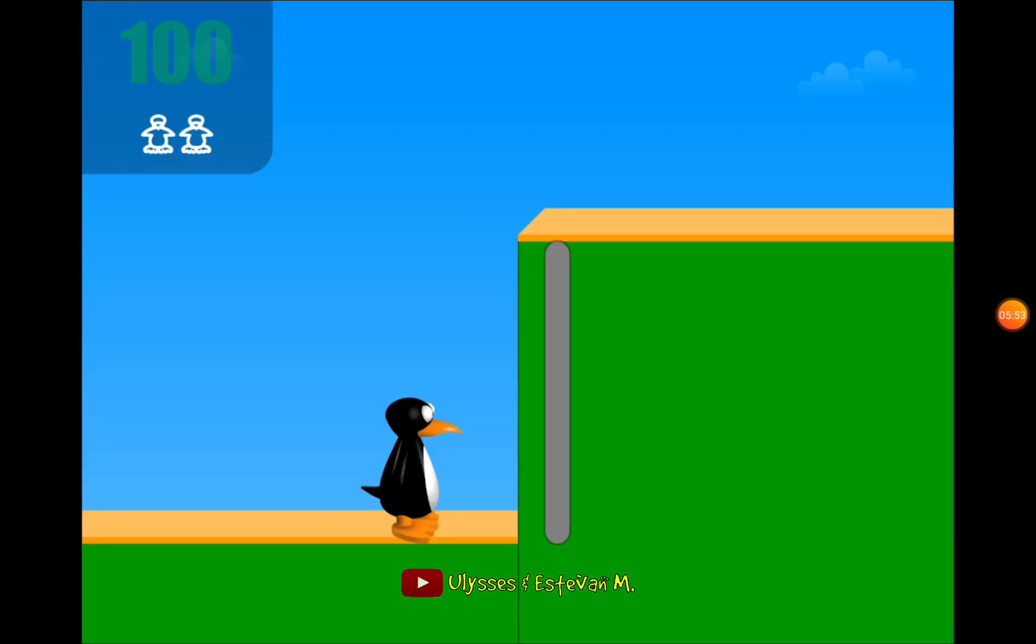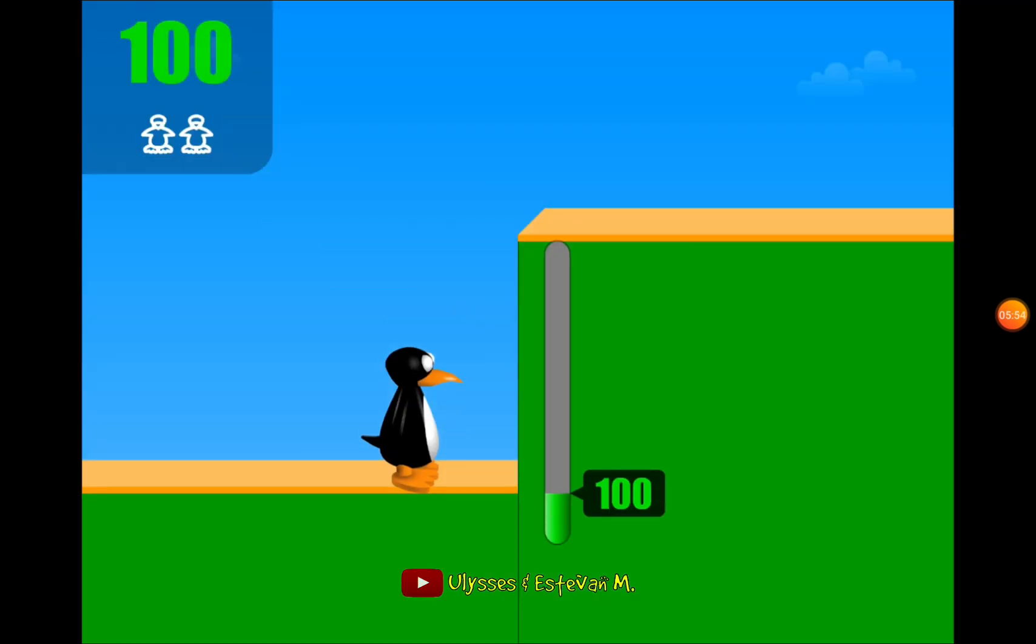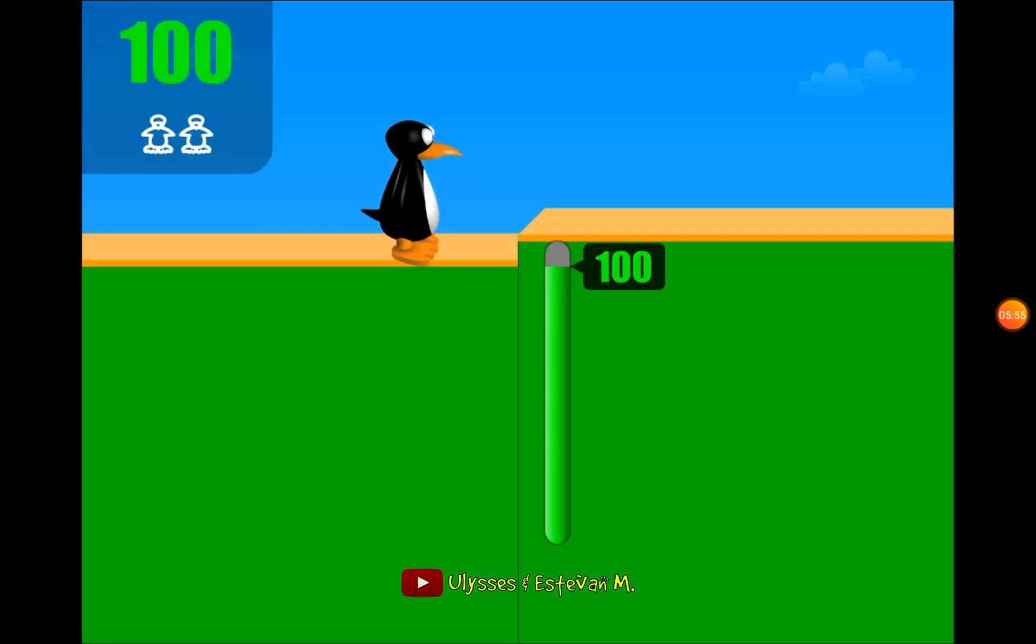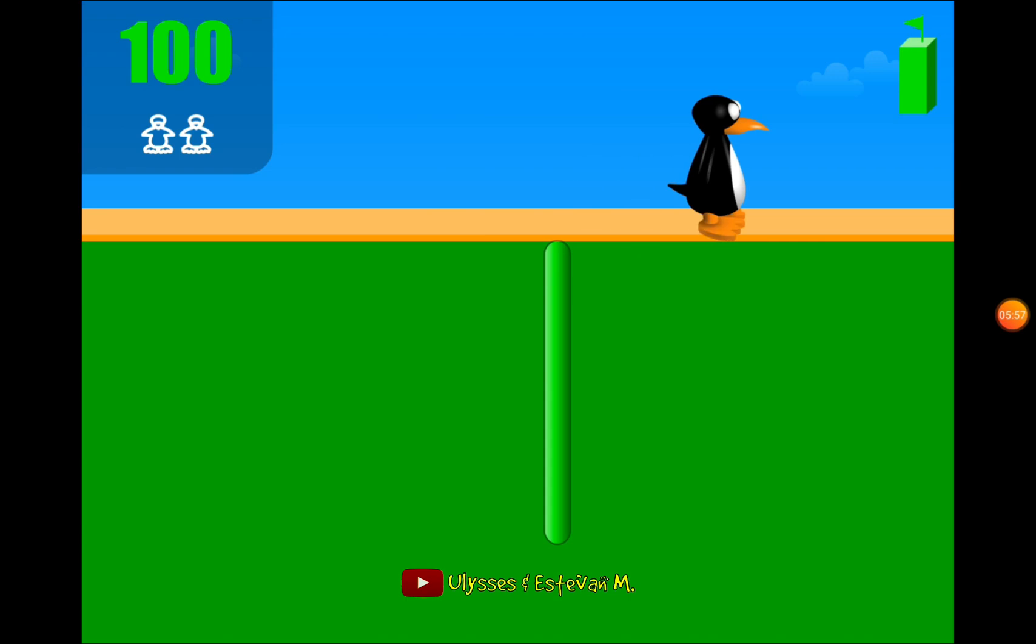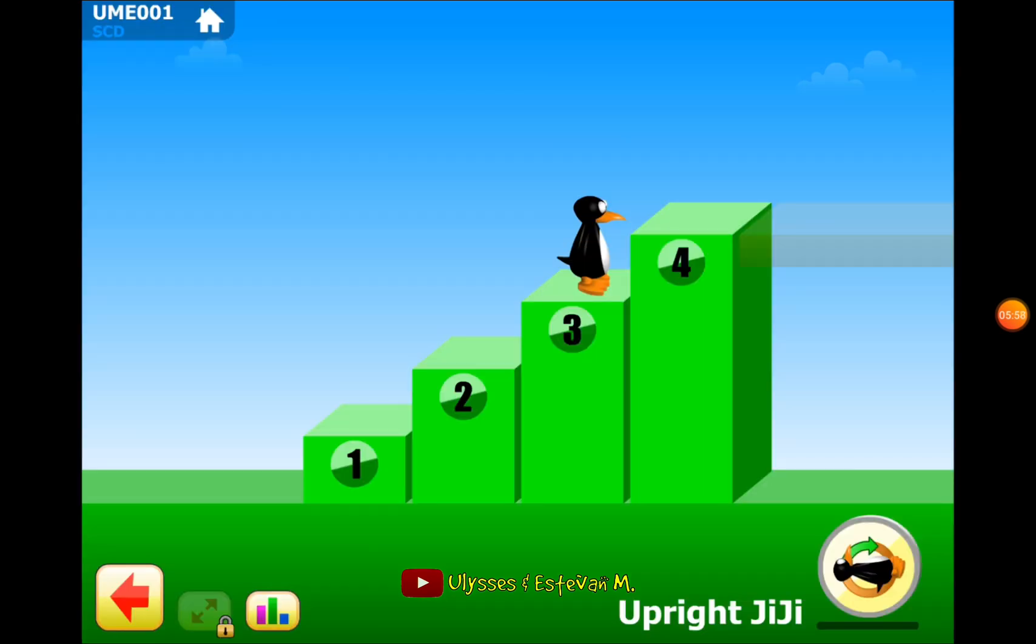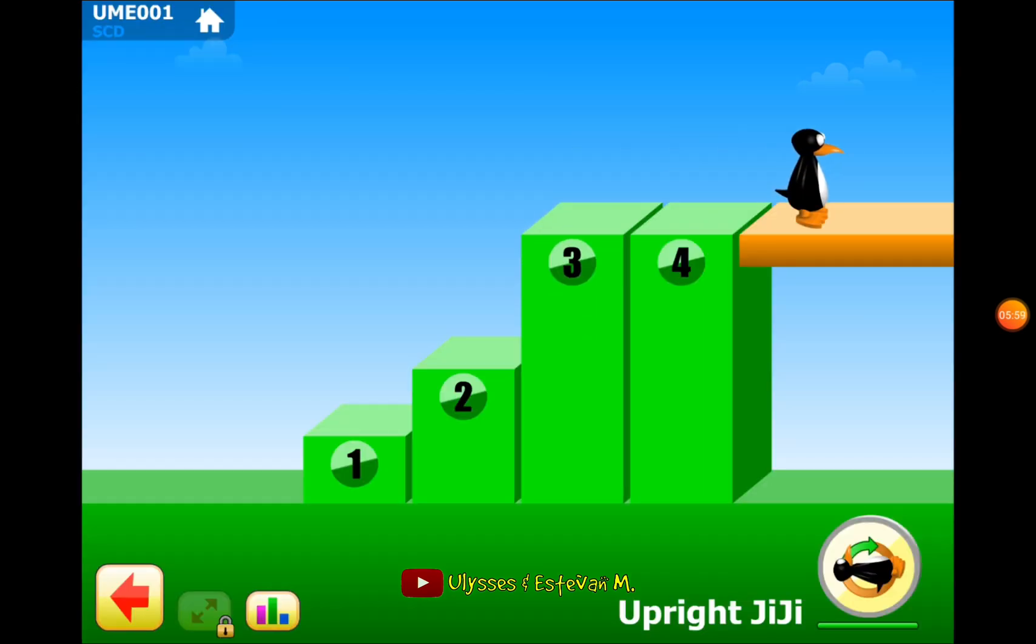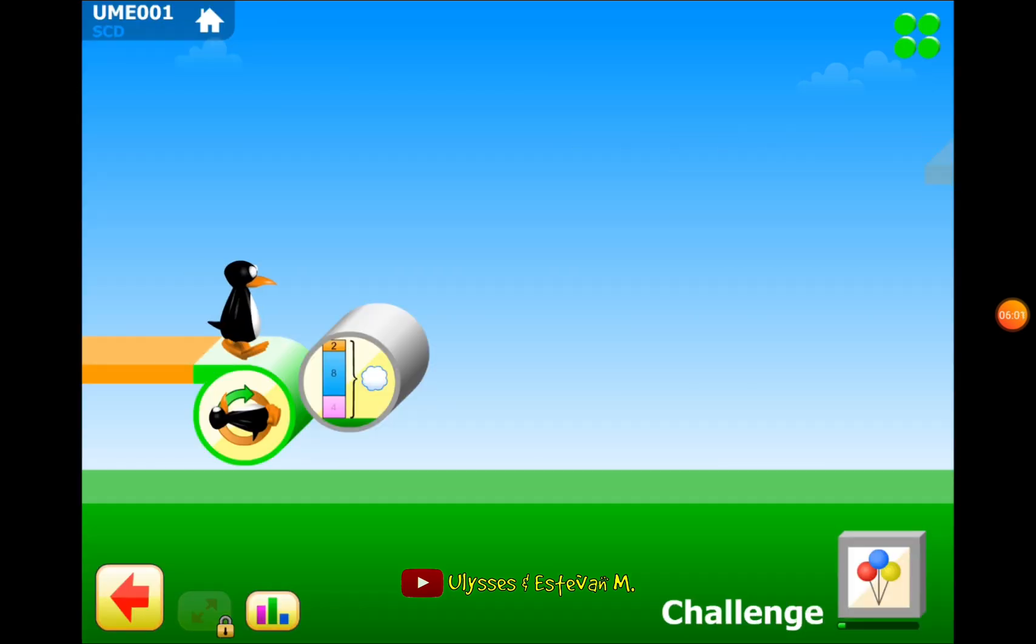So I hope you guys enjoyed this challenge ST Math video and I'll see you guys next time in another ST Math video. Thanks for watching and goodbye.